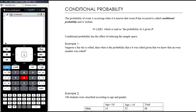The probability of event A occurring when it is known that event B has occurred is called conditional probability, and is written P(A|B). We would read that as the probability of A given B — that is, the probability that A happens given that B is known to have happened.